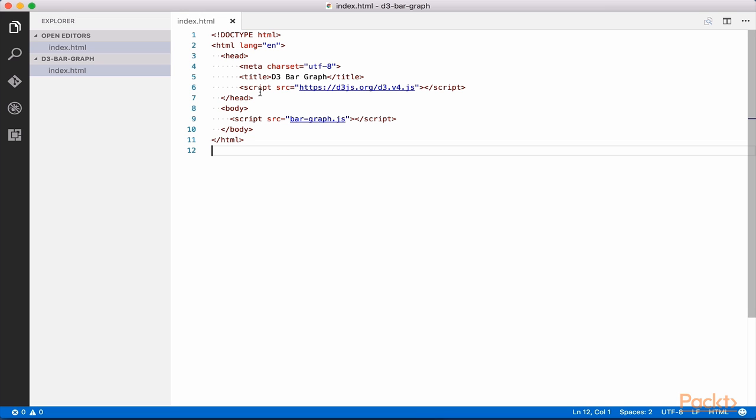For example, if you only needed to work with D3 axes functions, you could simply download or reference the D3-axes module. Throughout this course, we will make use of many different modules within the D3 library, so we will simply reference the entire library.